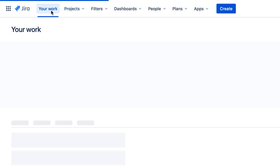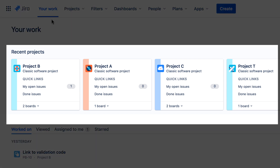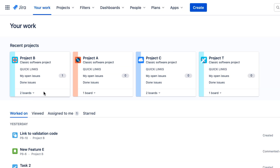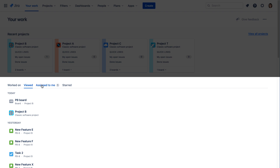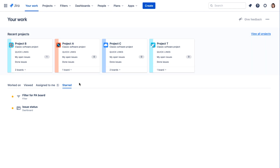Next is Your Work, which is a new feature in Jira Cloud. This page shows all projects you've recently worked with, including quick links to your open issues, done issues, and links to all boards associated with the project. Below the projects are individual issues that you can filter by issues you've worked on, issues you've viewed, issues assigned to you, and your starred filters. This page gathers all your Jira activities in one convenient place, so you can easily view and access your projects and tasks.